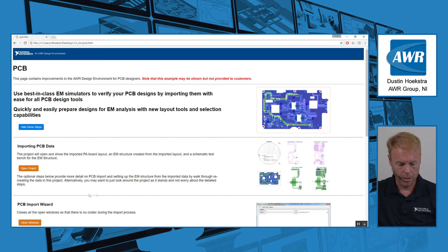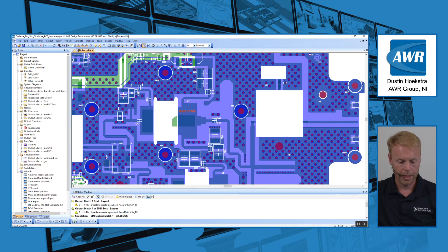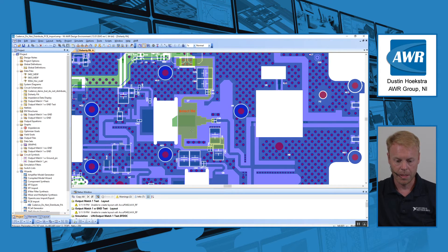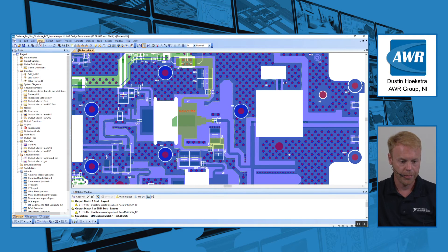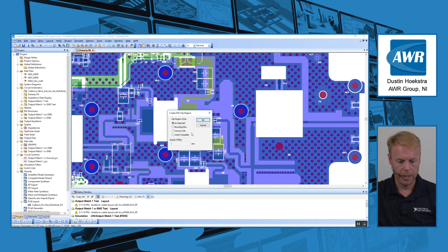Now we can switch over to deciding what we want to look at in terms of doing the EM simulation. Let's say this is where our device under test is, and we want to do some EM simulation of the output match. So I'm going to select this part of the circuit right here — you can see this is highlighted now — and then go to Draw and select Create EM Clip Region.